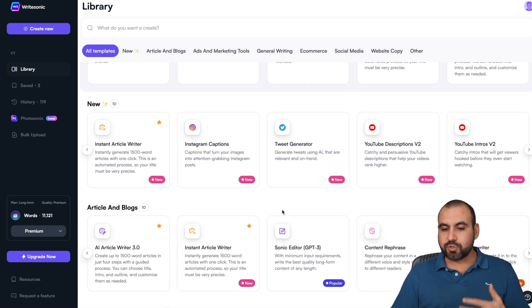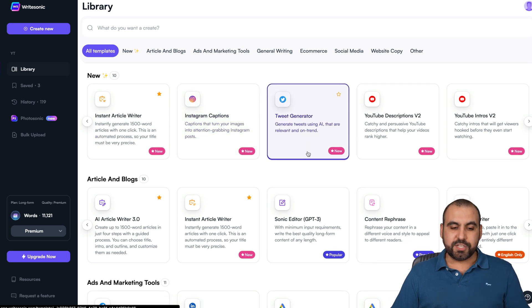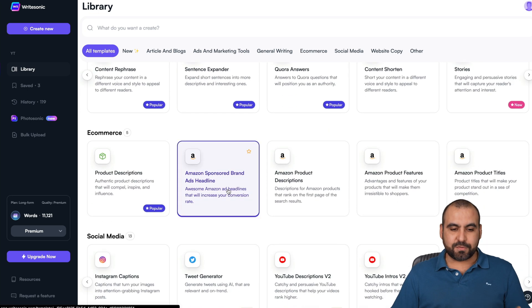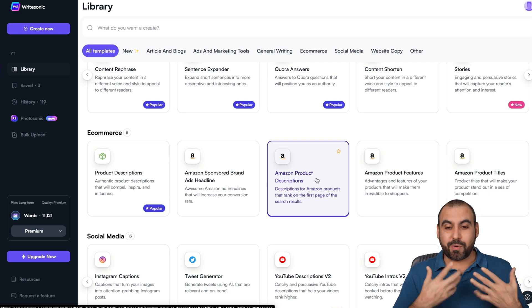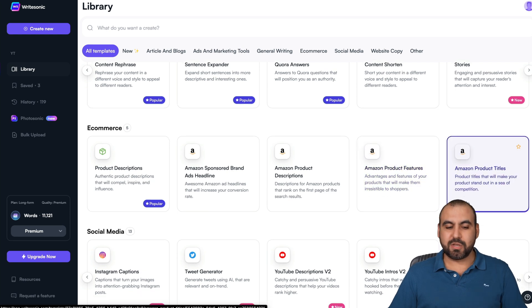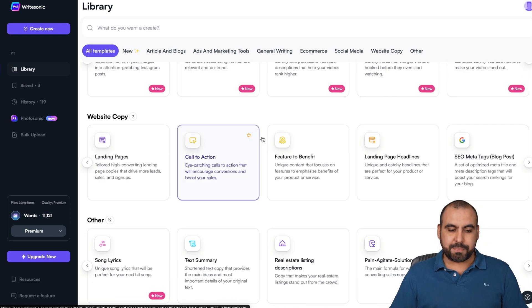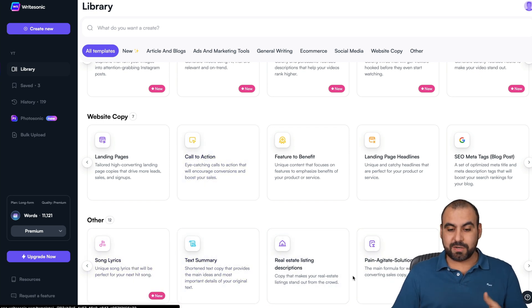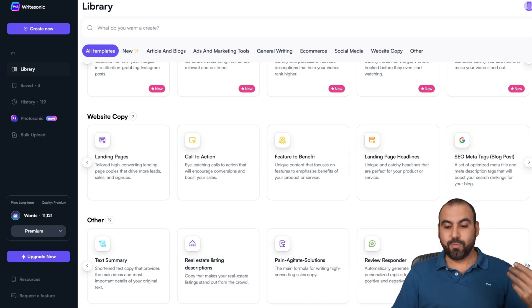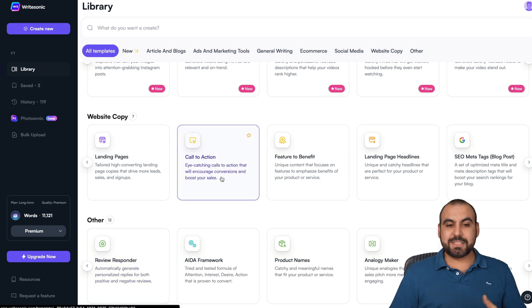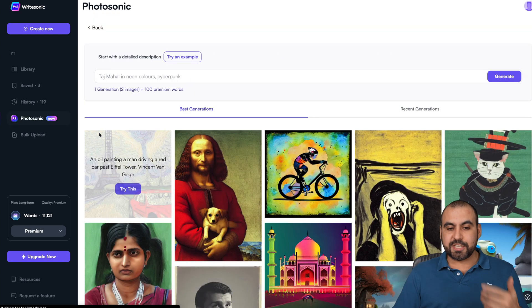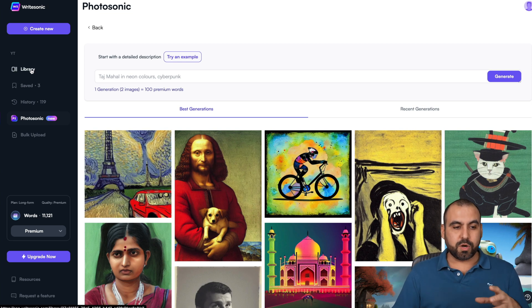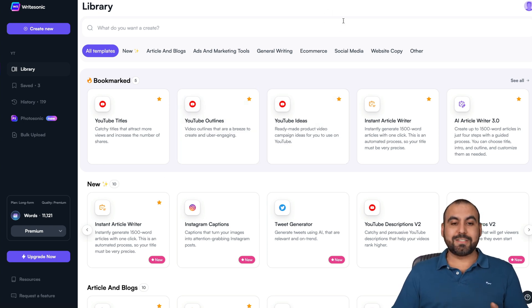And just like that, there's several tools that we can use. For example, Instagram captions, tweet generator, Facebook ads, LinkedIn ads. Give us the ads for that. Amazon sponsored brand ads headline, Amazon product description. We can write what the product is about and they'll give us a description for it. It saves us a ton of time. Amazon product features, Amazon product titles for social media, for website copy, and others that are different. For example, text summaries, song lyrics, real estate listing description, pain aggregation. And there's more tools. I mean, if we go through this, there's a bunch of tools available. But just like that, I mean, that is WriteSonic. They also have Photosonic AI generating images if you'd like to use that also. It's based on the word credits that you have. So if you want to generate images, that's possible also.